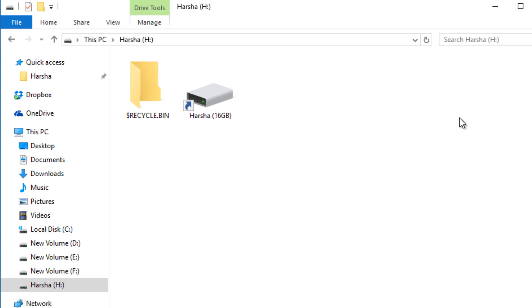Hello guys, welcome back to my video. This is Sriharsha Chilkapadi and in this video I am going to show how to clean a pen drive virus.